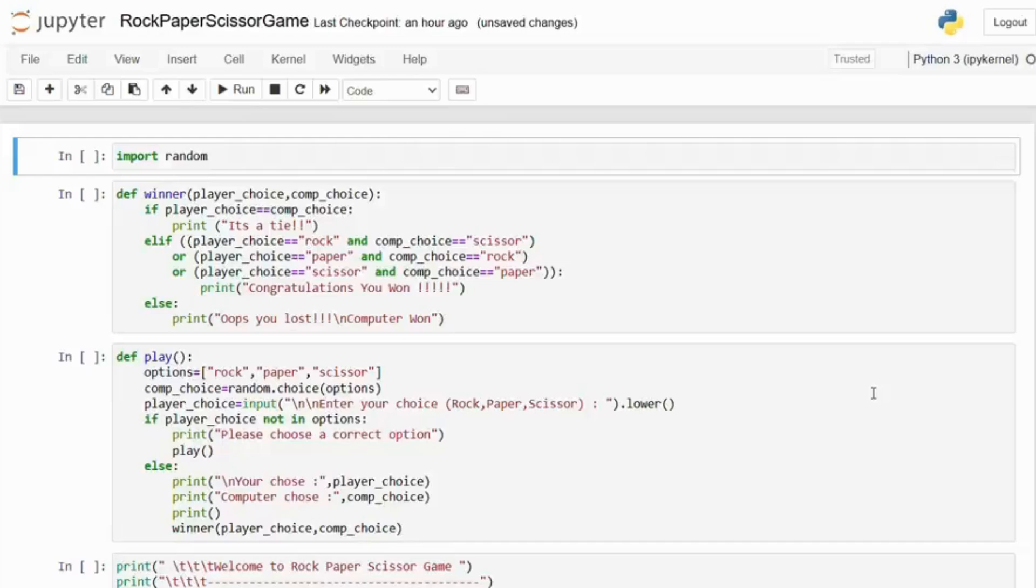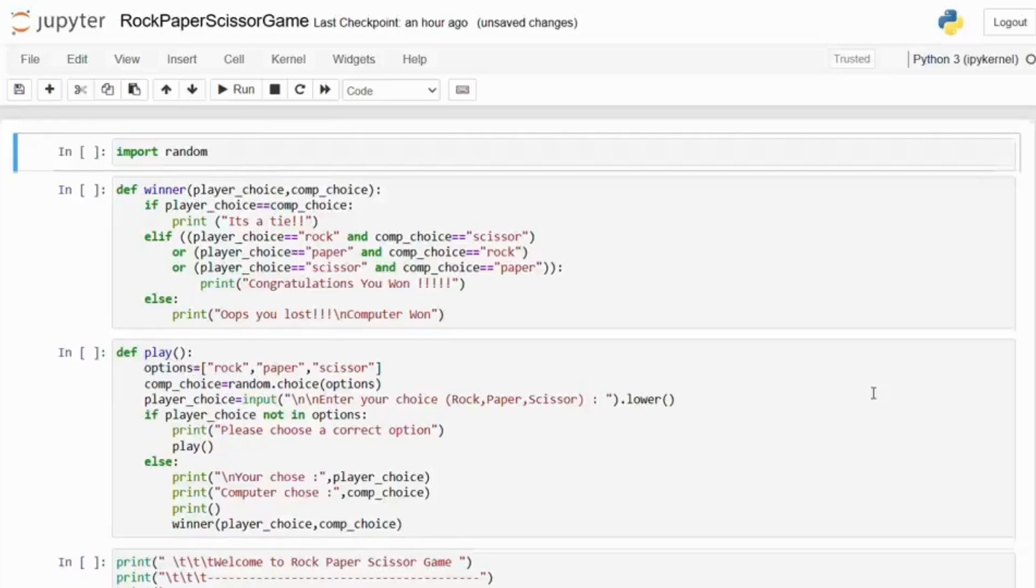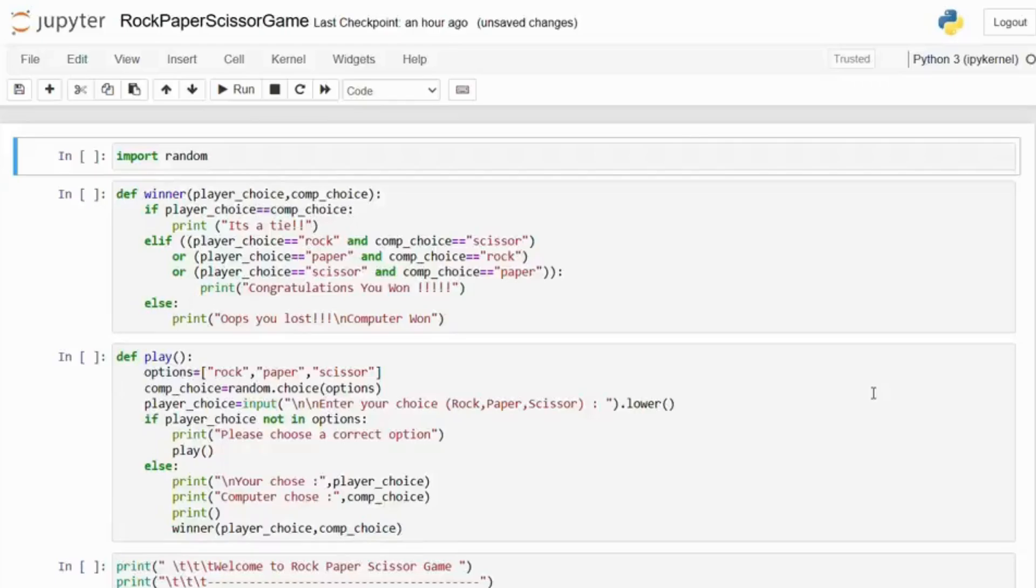Now here's the code. At first we have imported the libraries. We start by importing the random module. This will help us generate random choices for the computer.